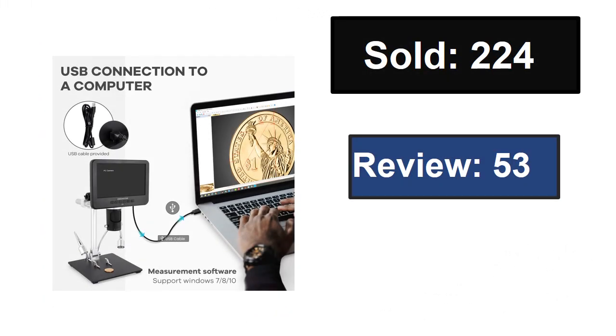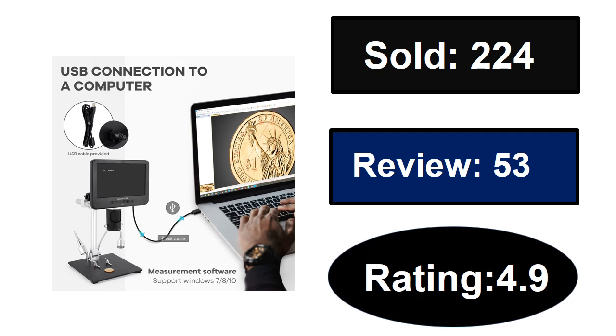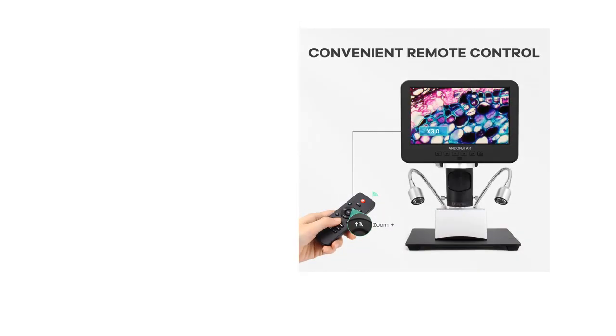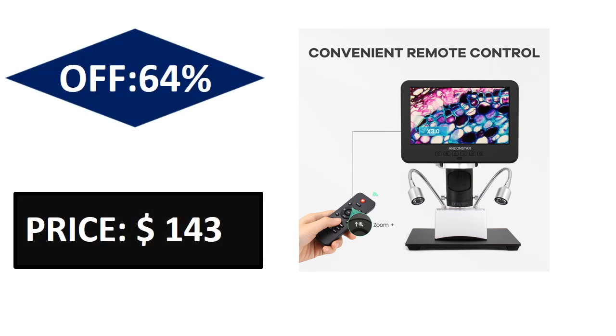Sold, reviews, rating. Extra percent off price. Price can be changed at any time.